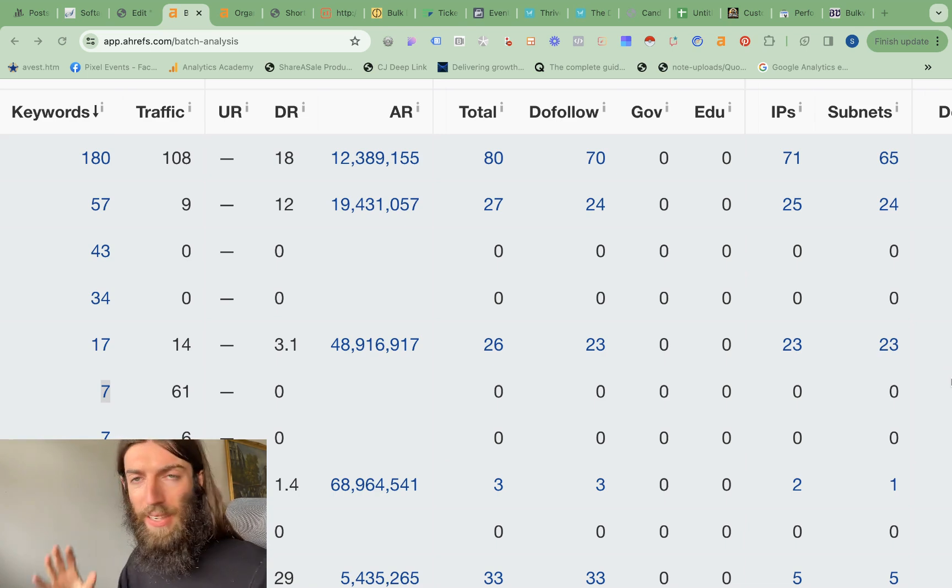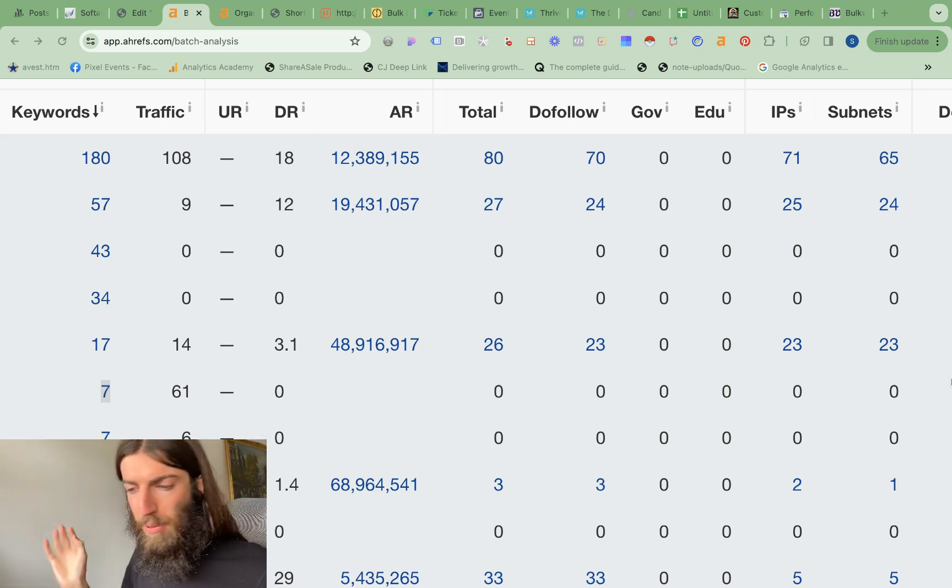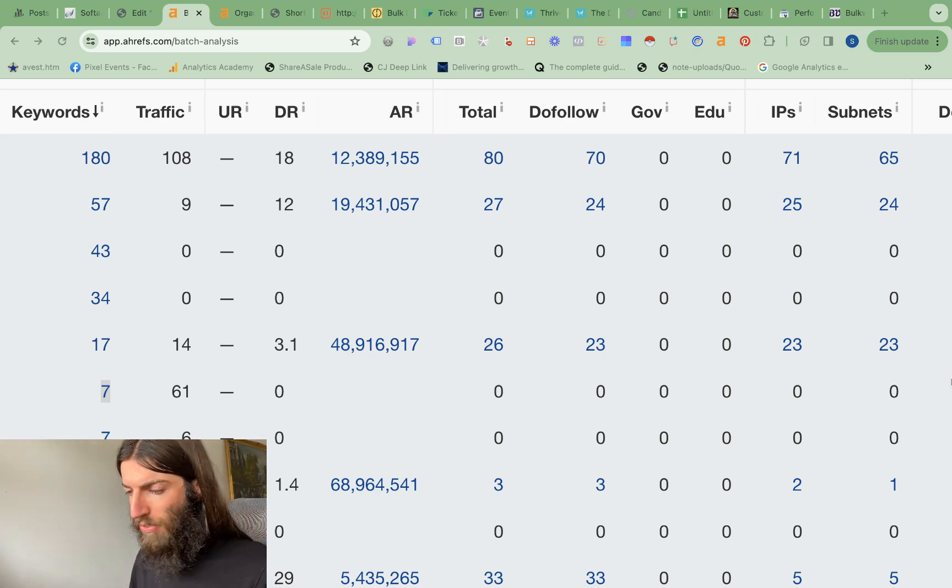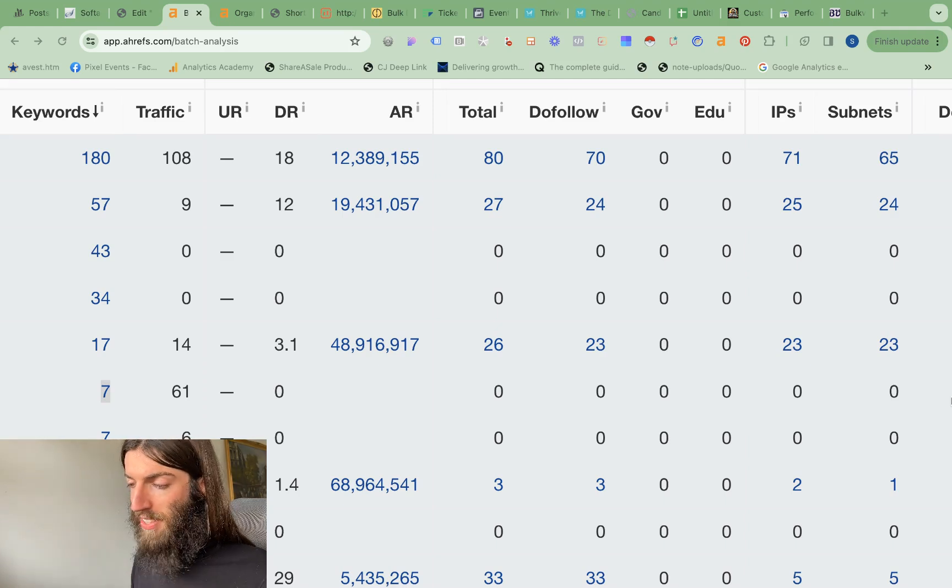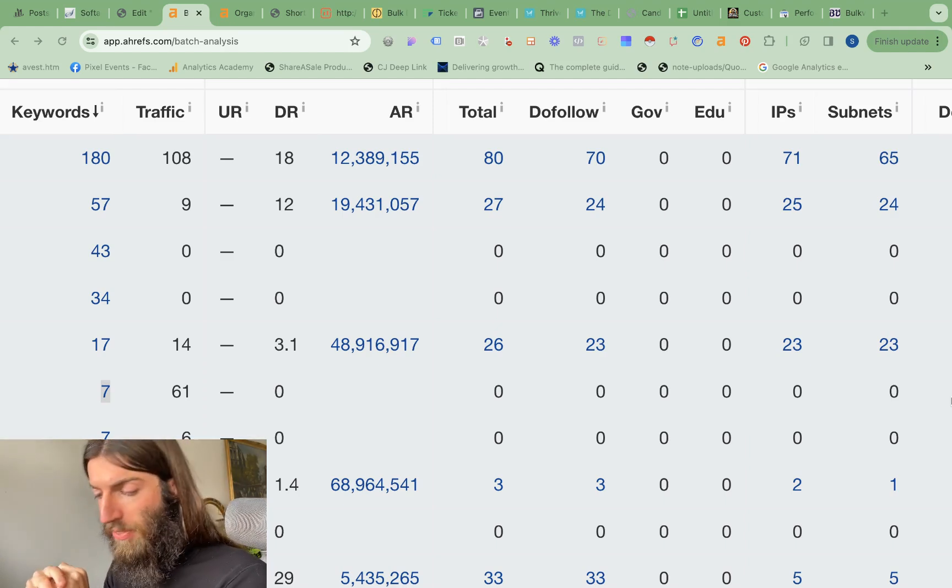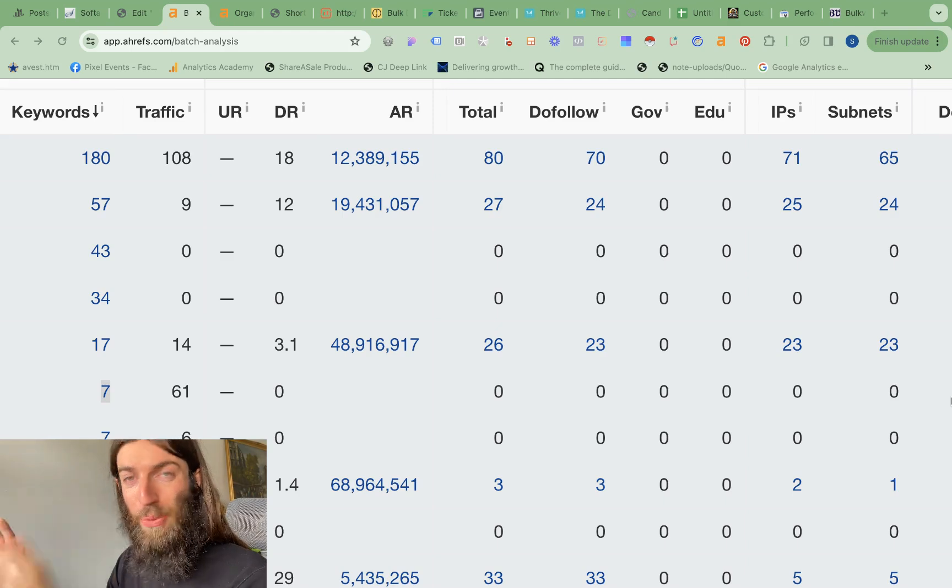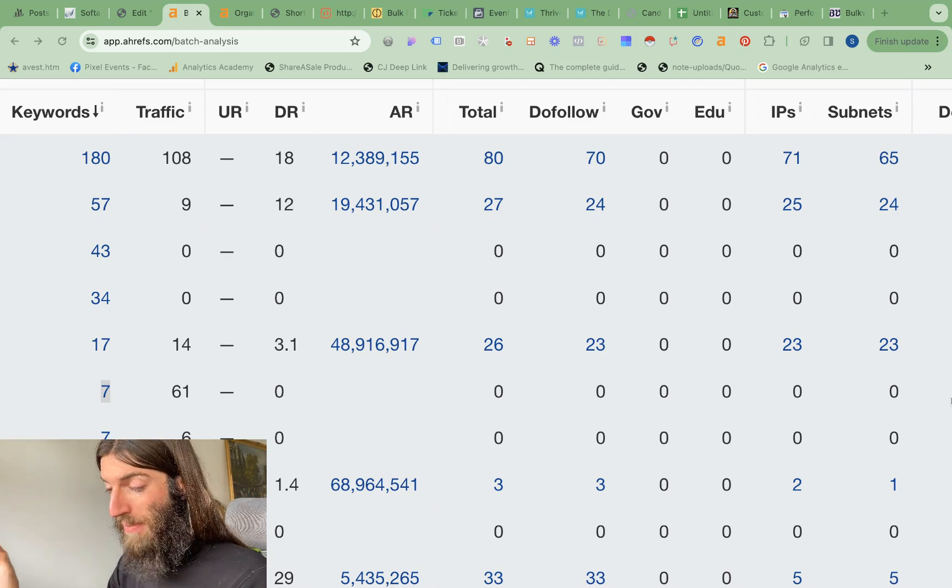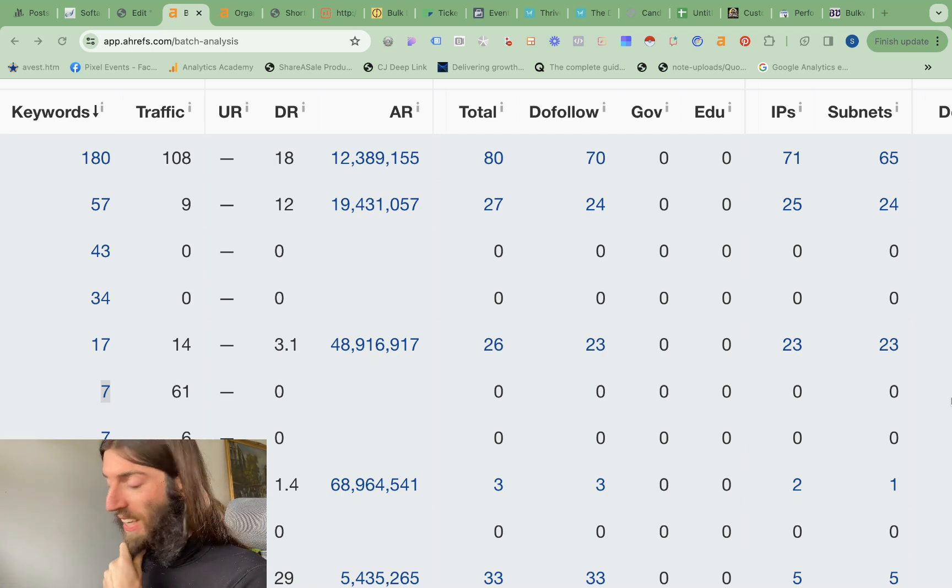That means rather than going out into the blue, spending money, building links, doing outreach, and not really knowing what's going to work or not, we can certainly wait and see which of these domains perform with no work whatsoever. And the fact is they do.